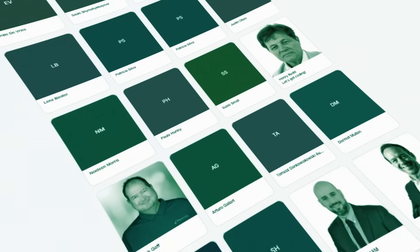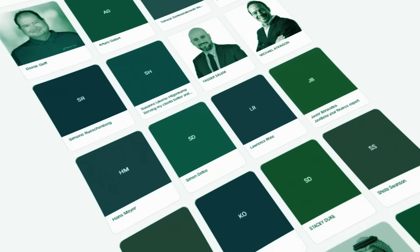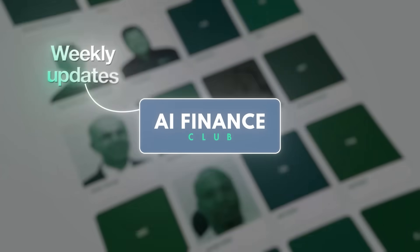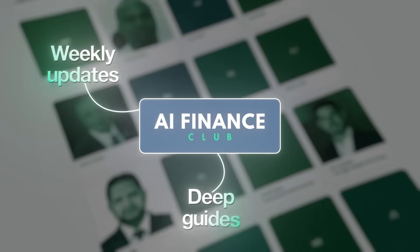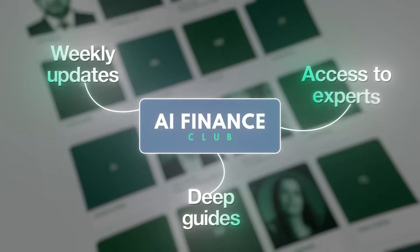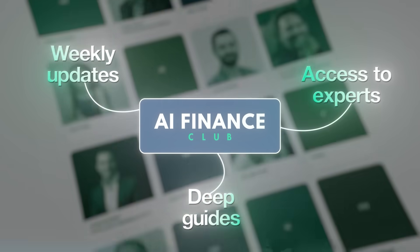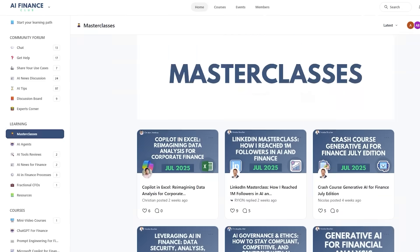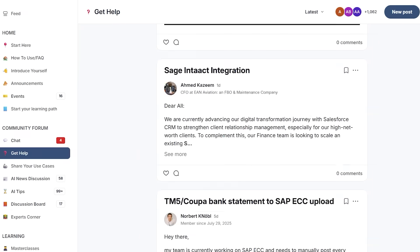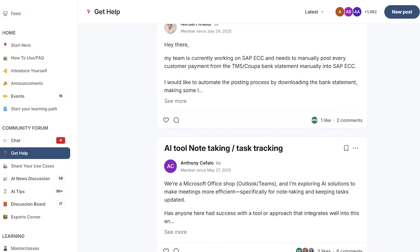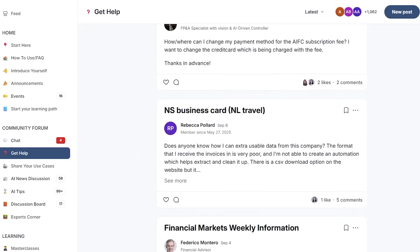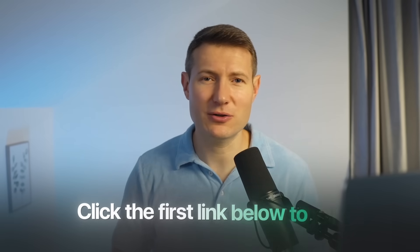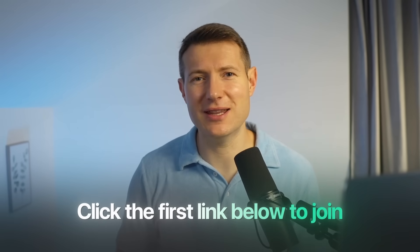That's why thousands of finance professionals joined the AI Fans Club to get weekly updates, deep guides, and access to us, the experts on AI for Finance. Because they want to make sure they don't fall behind. You will get step-by-step courses, live workshops with our experts, and also access to a community of thousands of finance professionals who are already implementing AI just like you. Click that first link below to join us in the AI Fans Club.